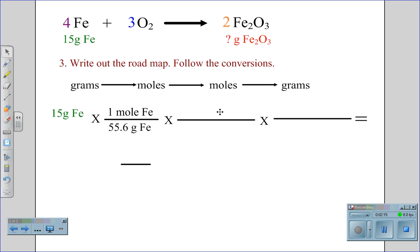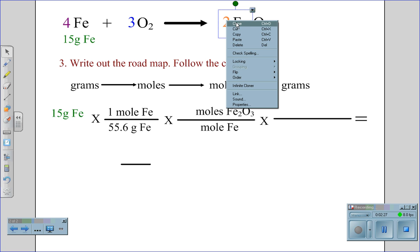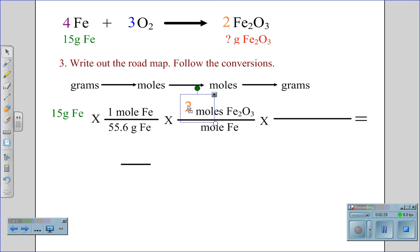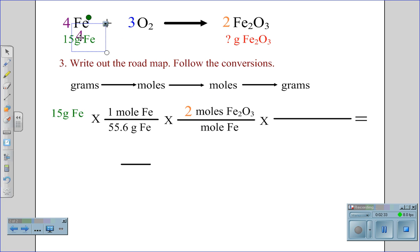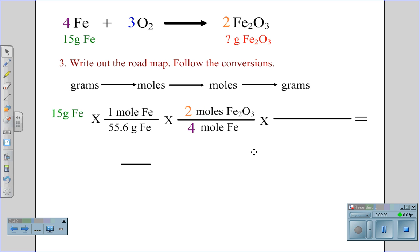Our second conversion is to change to moles of rust, which is what we are looking for, while we cancel moles of iron. Using the balanced chemical equation, we can see that there are two moles of rust for every four moles of iron. This conversion, which is the bridge between moles, always gets its number value from the balanced chemical equation.